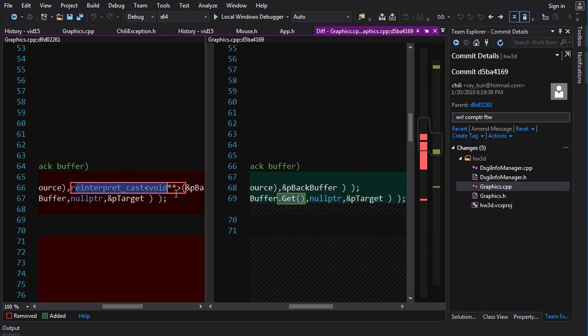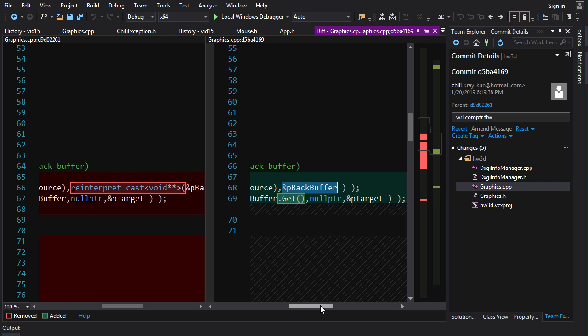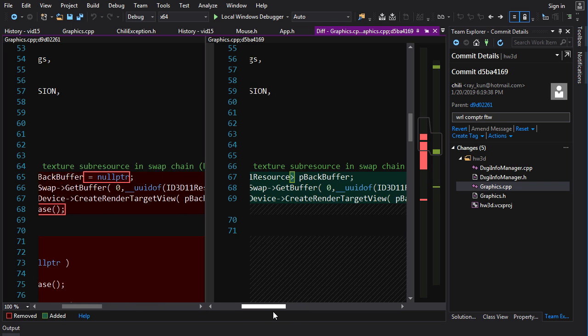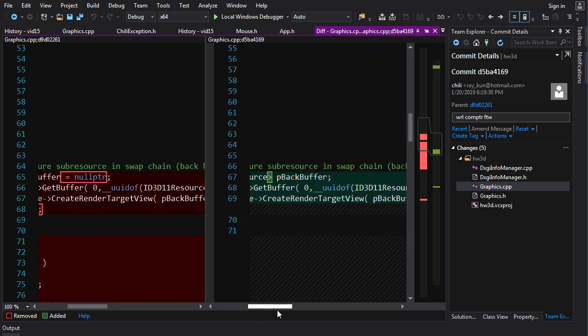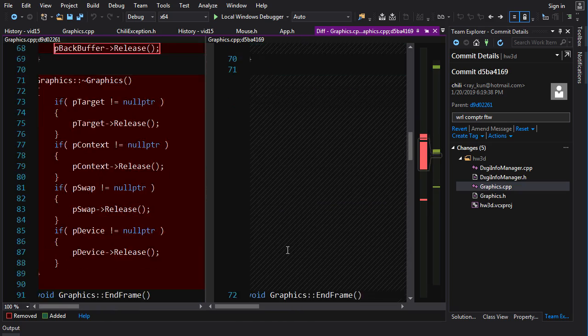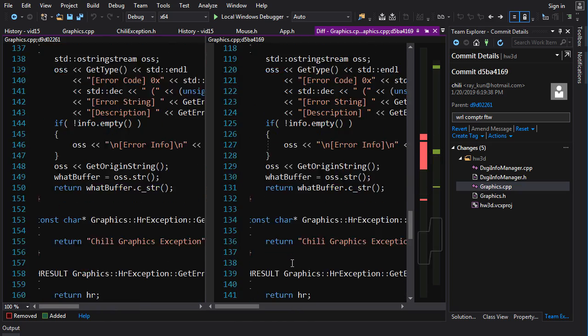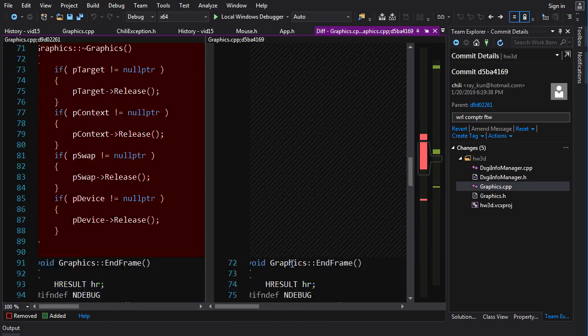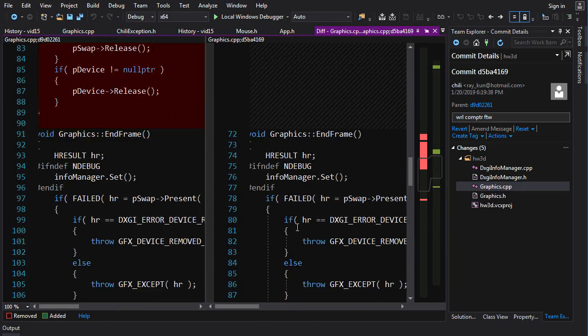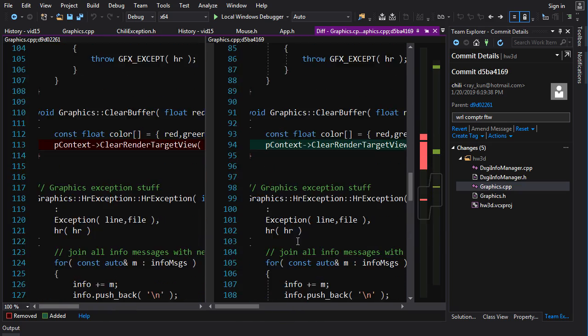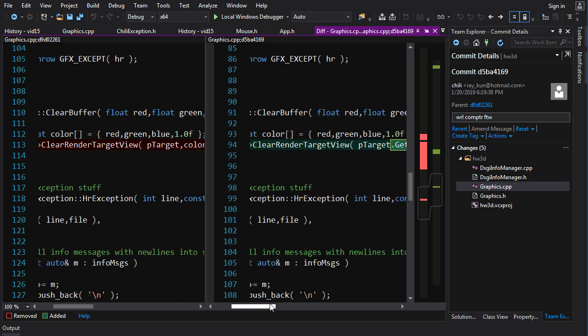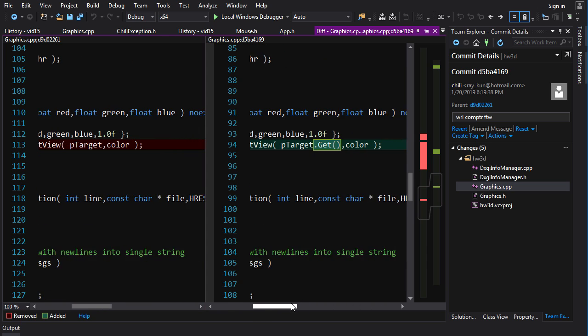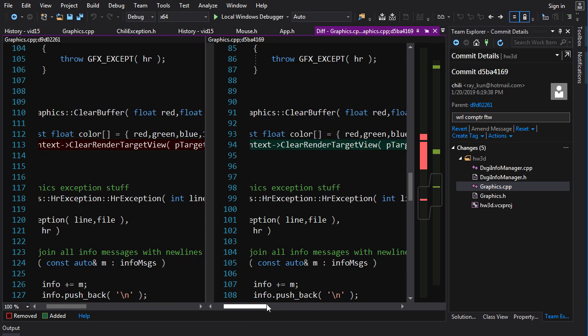A nice side effect here is that you don't need this reinterpret cast anymore when using ComPtr for whatever reason. I guess that's to do with the way the operator is overloaded and it returns a value. But anyways, the moral of the story is your code gets cleaner, a lot of stuff gets pulled out. And it's not that complicated. It's not that difficult to change it up to use ComPtr.